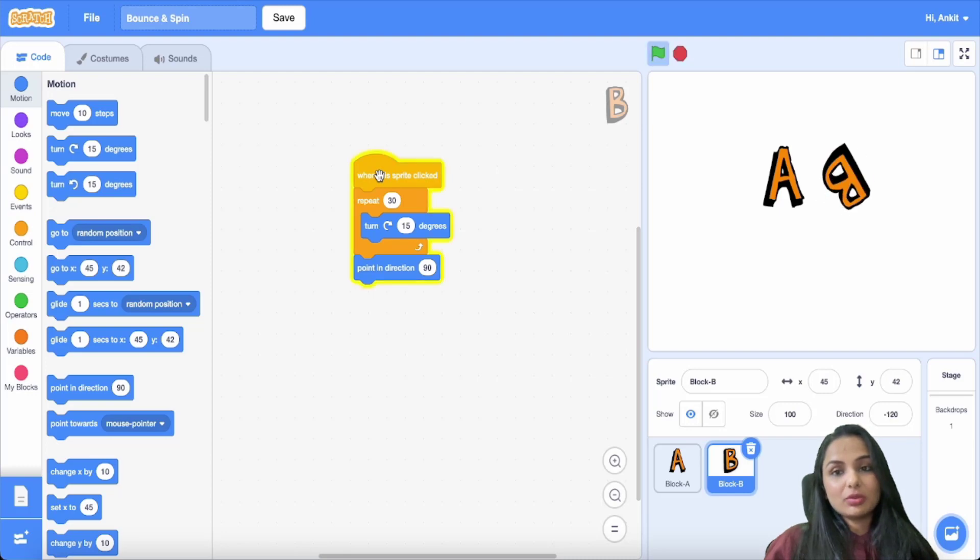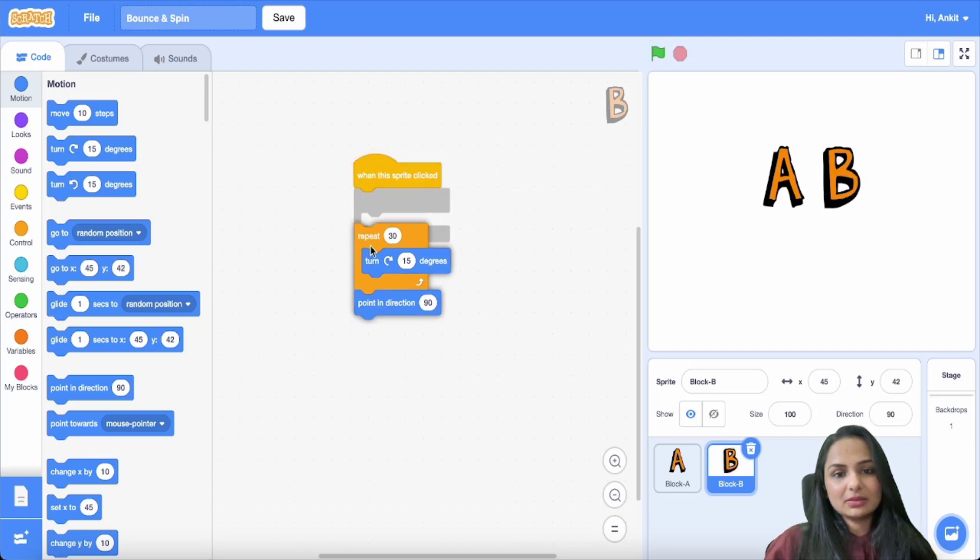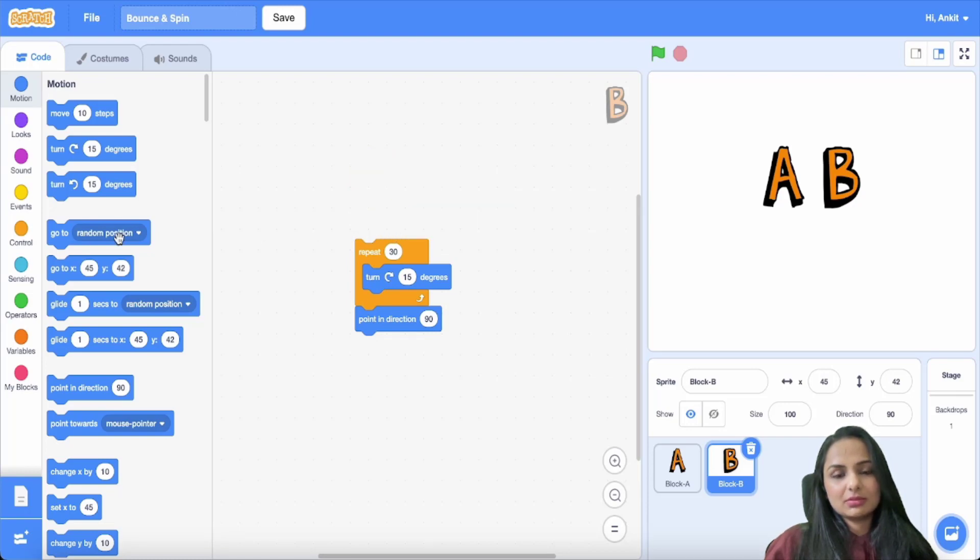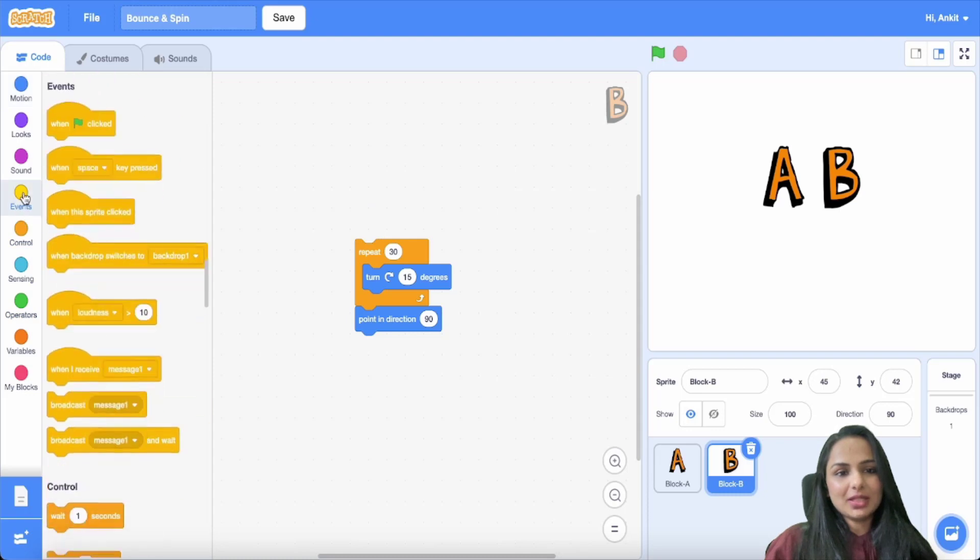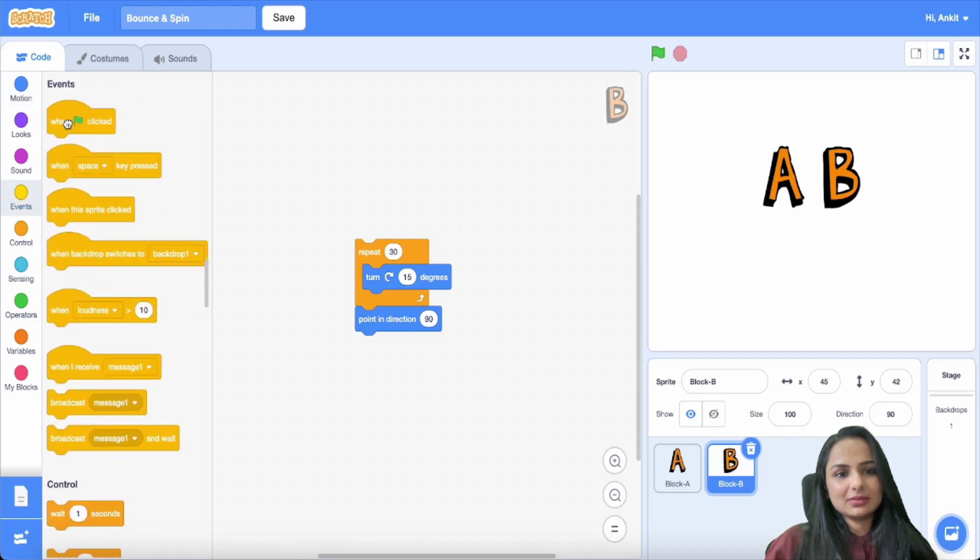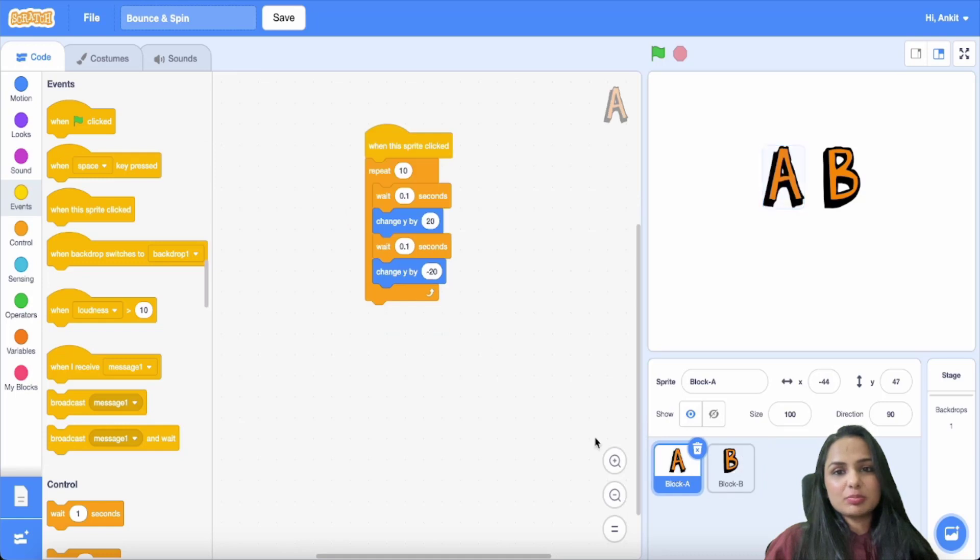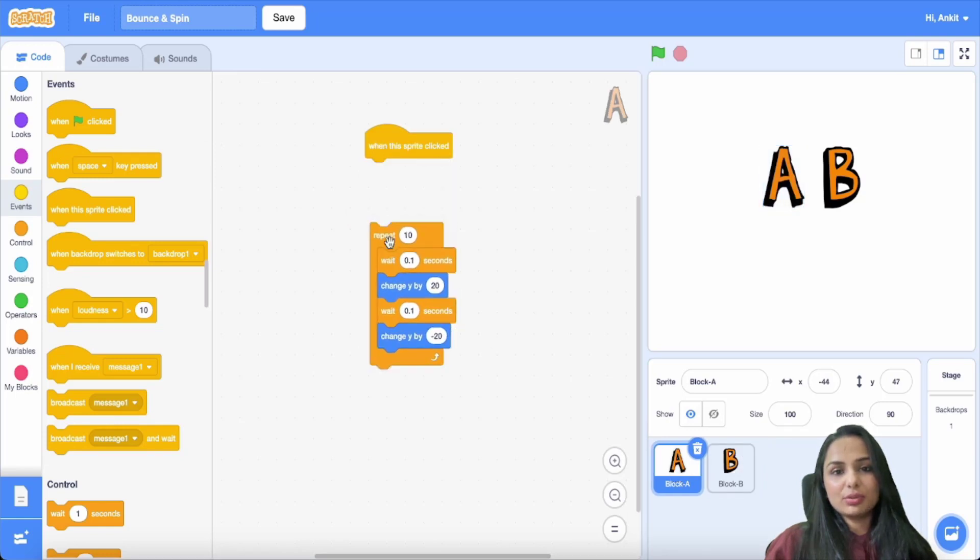So you also add the command 'point in direction.' Oh, I just deleted a command. I want it to spin but when it is clicked on the green flag, something different, right?